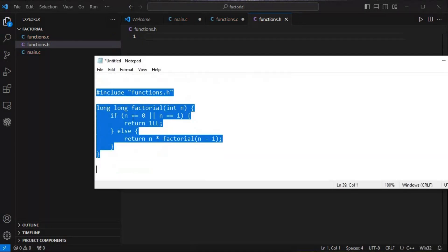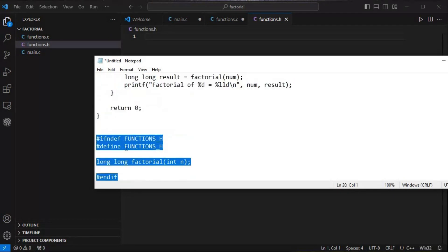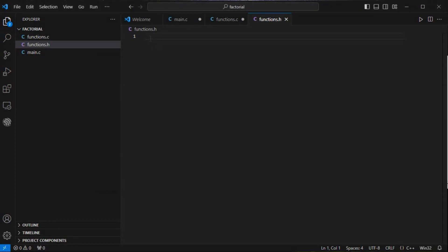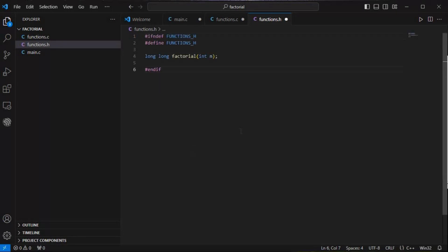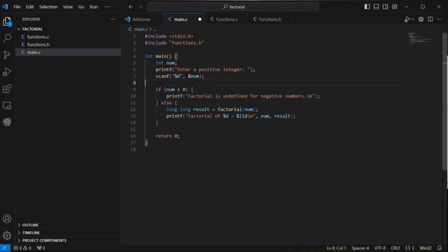Another file we will create is functions.h. Here we copy the function declaration. We use '#ifndef FUNCTIONS_H' then '#define FUNCTIONS_H' so that it won't be defined multiple times in any given file. We should always follow the proper structure of C. We write the declaration and save it.